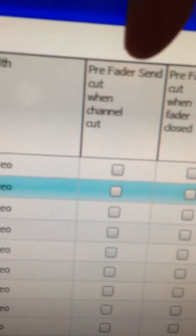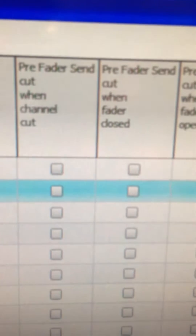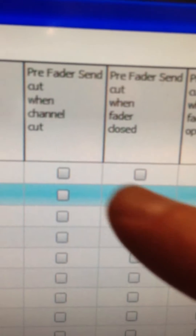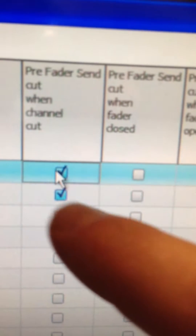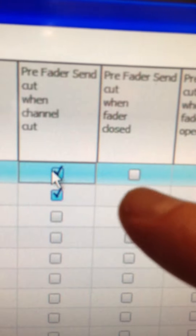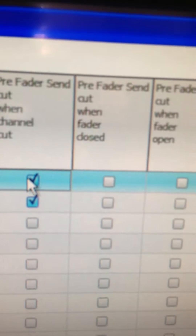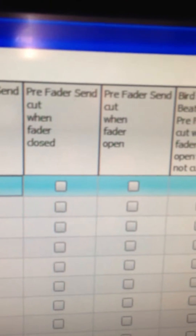Your Pre-Fade Send can be set up to behave in a number of different ways. When the channel is being fed to the Aux Bus Pre-Fade, the level goes regardless of the fader level. With these settings, you can set it up so that when the channel gets cut, the feed Pre-Fade also gets cut.